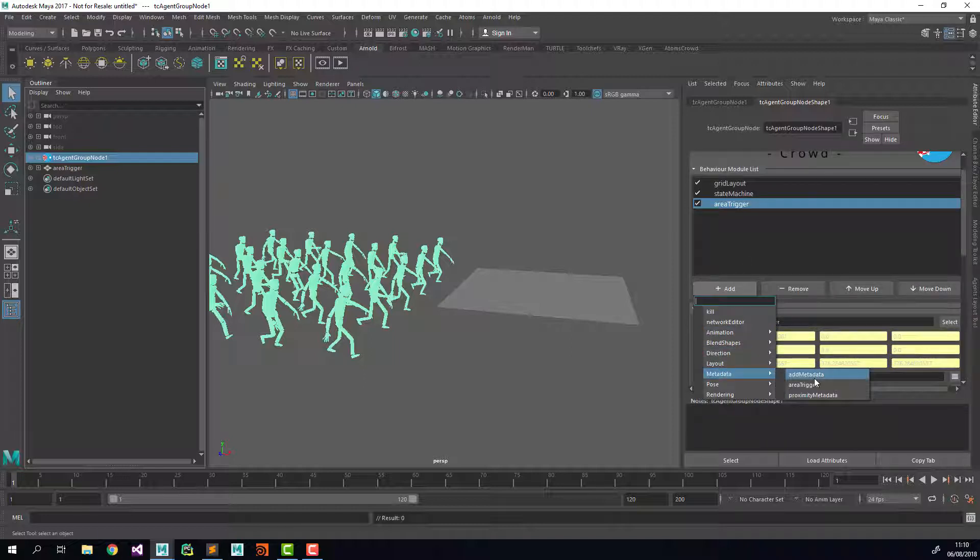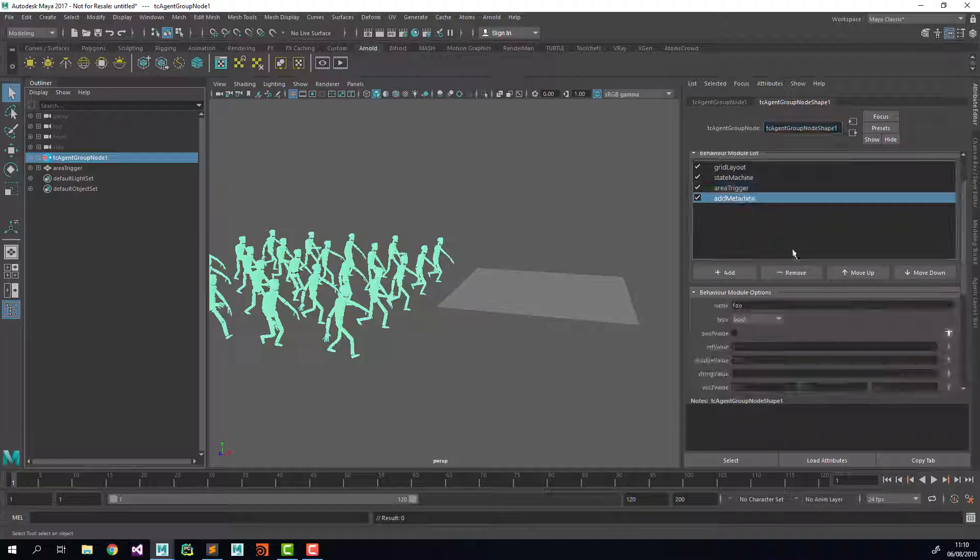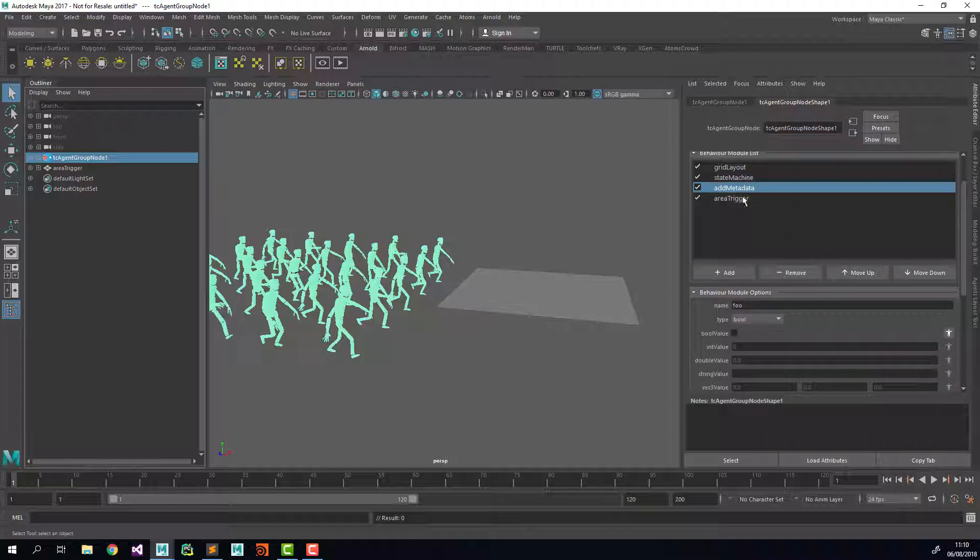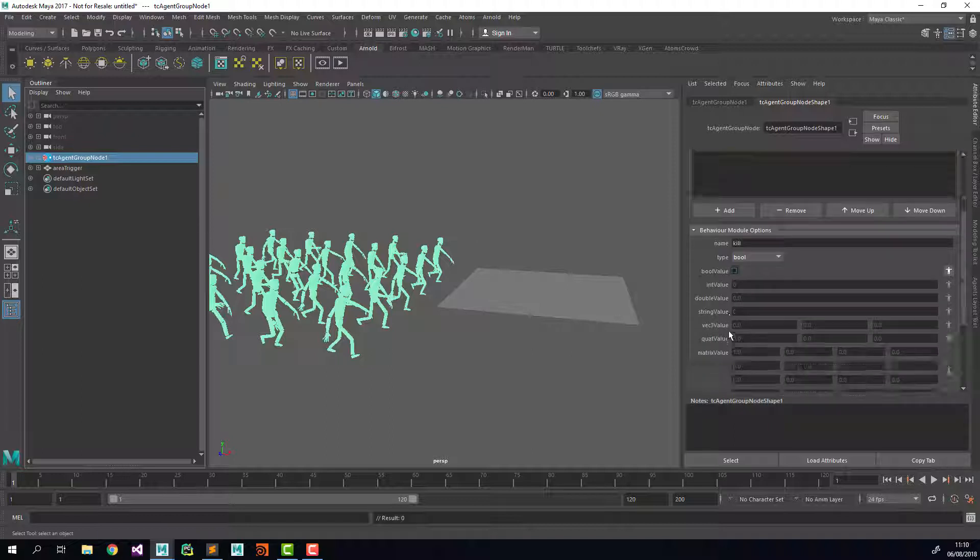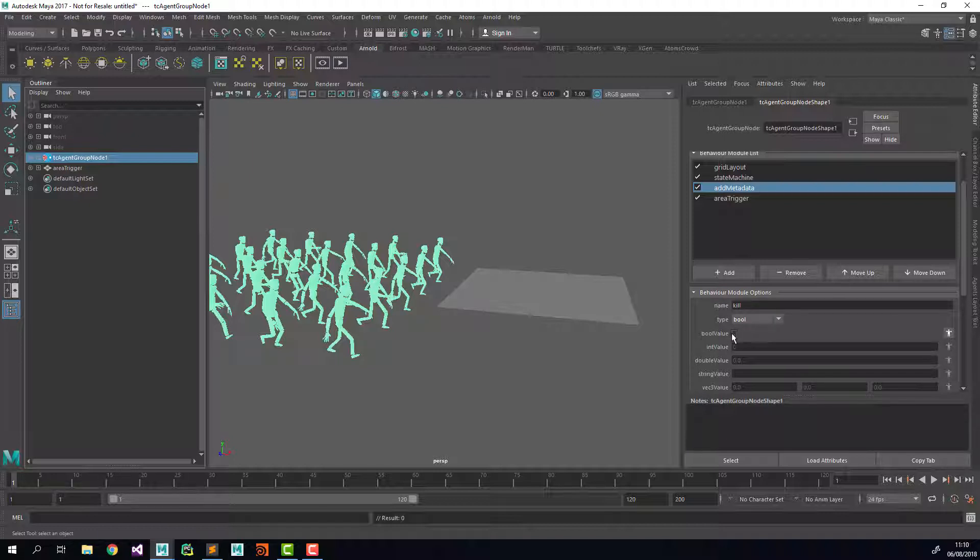Before that, we also need to add a metadata. I'm going to call it kill, set the type to bool, and keep the bool value to none. So basically, this add metadata is going to add a metadata to all the agents with the name kill, and it's going to be a boolean, and the value is going to be false.